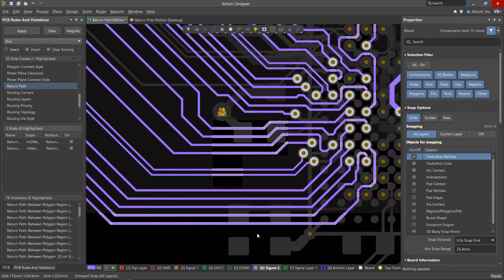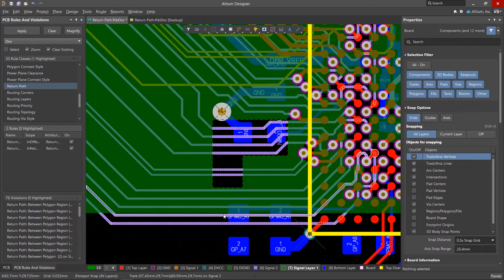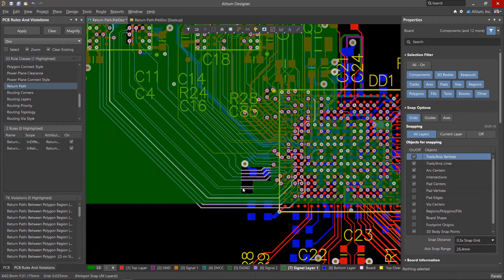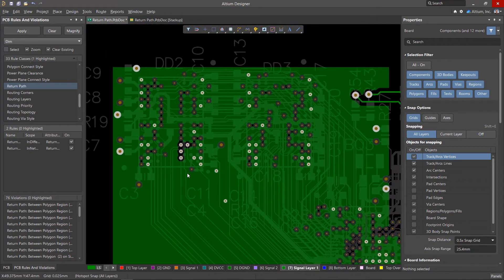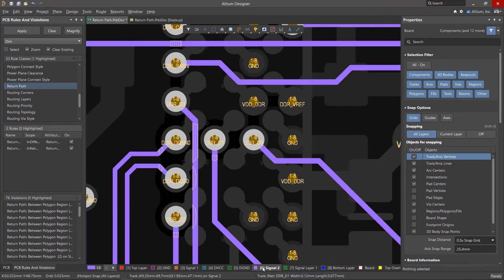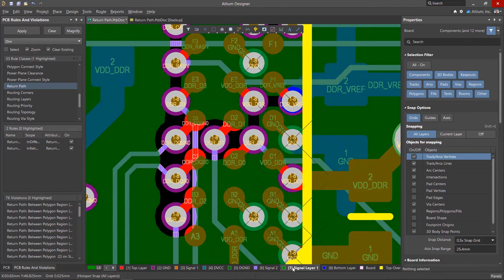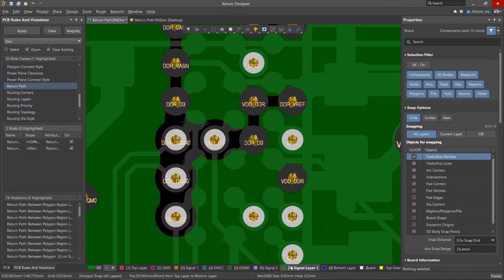Violations can be caused by the tracks going beyond the boundaries of the reference polygon, due to cutouts in the polygon, or when vias or pads cause discontinuities in the polygon. Plane cutouts are another source of errors.